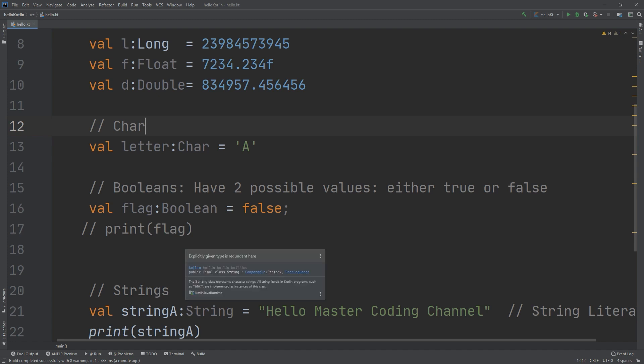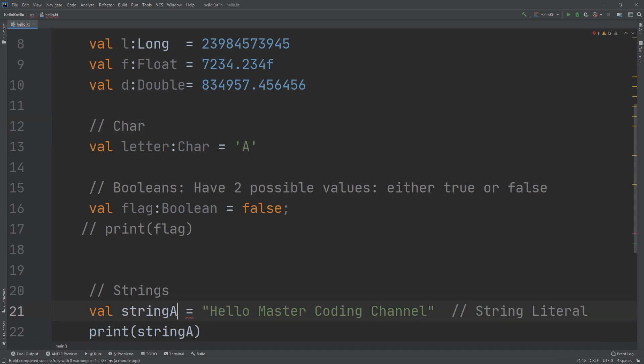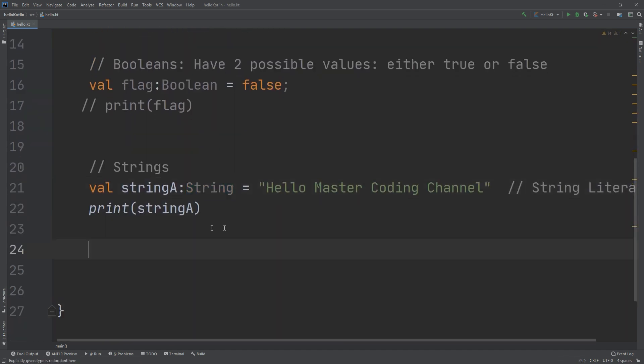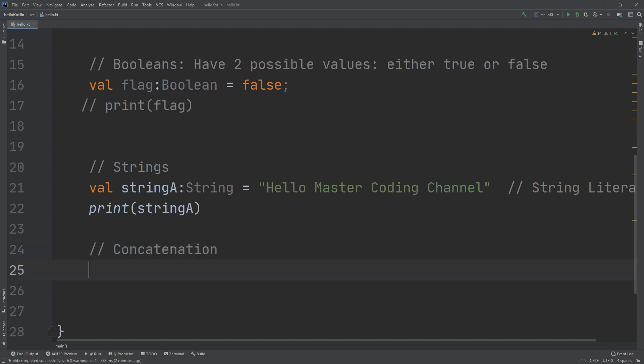Now I should talk about something in strings called concatenation. You can do much more than create simple strings. Sometimes you need to manipulate a string, and one common way to do so is to combine it with other strings. In Kotlin you can do this in a rather simple way by using the addition operator. Just as you can add numbers, you can add strings.